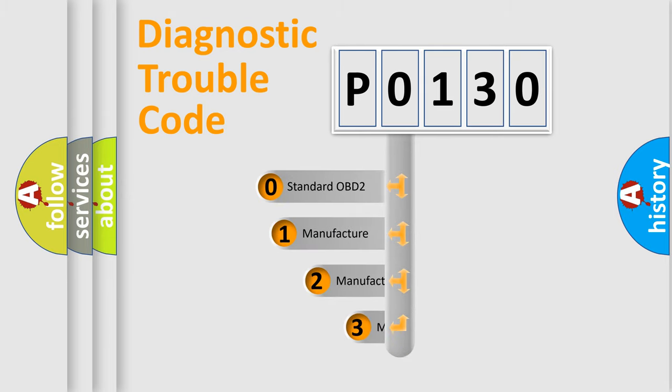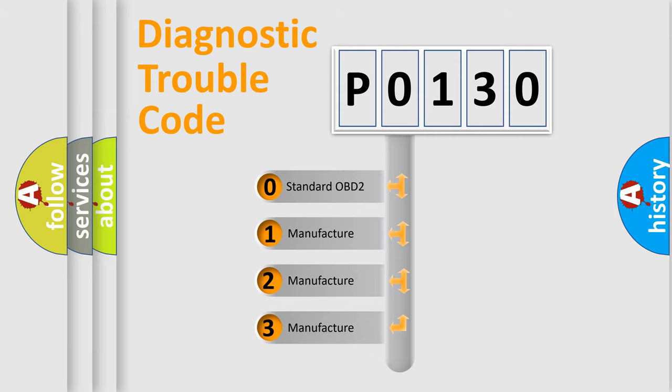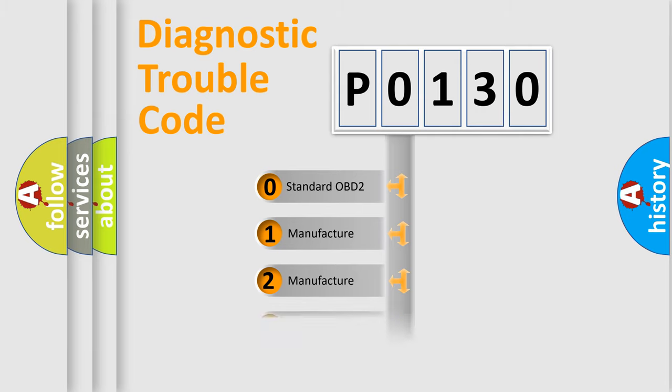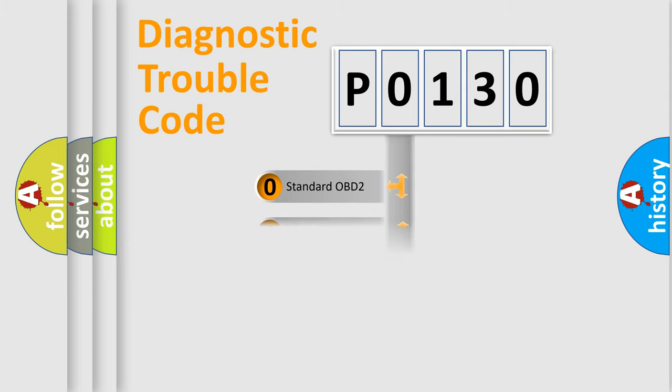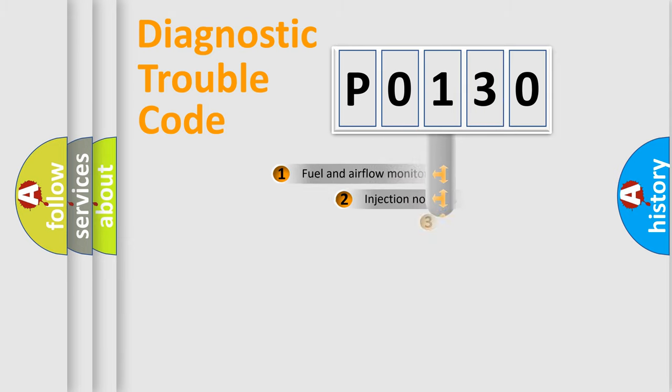If the second character is expressed as zero, it is a standardized error. In the case of numbers 1, 2, 3, it is a manufacturer-specific error.